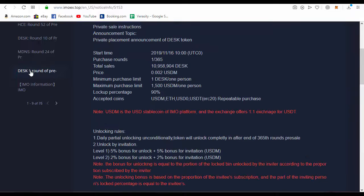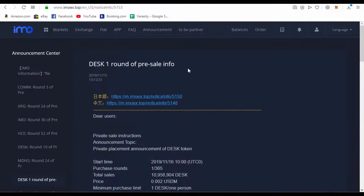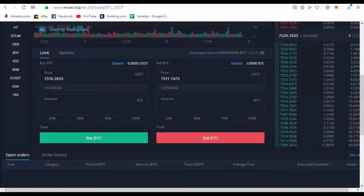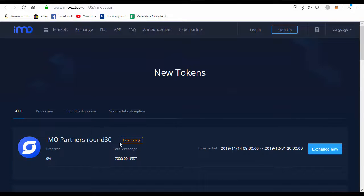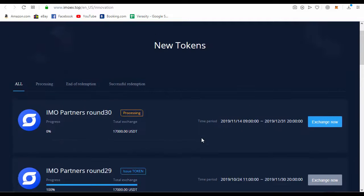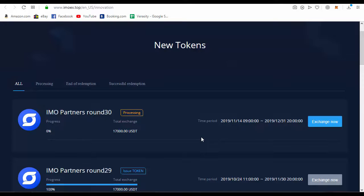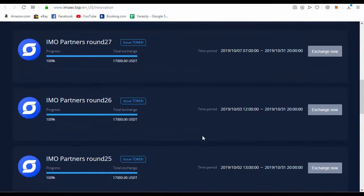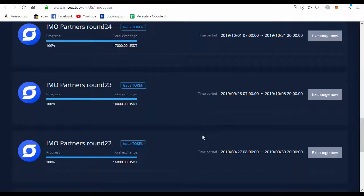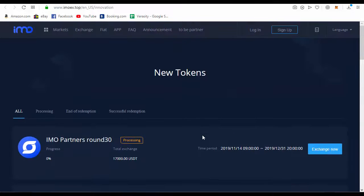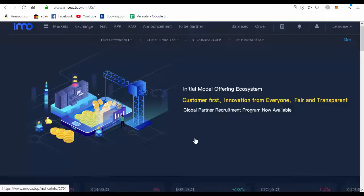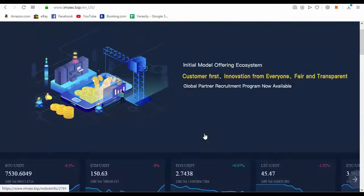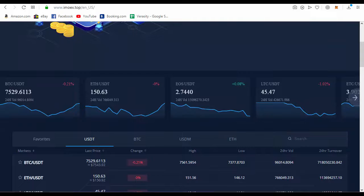This is a wonderful exchange and you don't want to miss it. You can see the partners program, IMO round 30, and different projects adding to this exchange through the IMO partnership program. Join this exchange, this is a very exclusive exchange and will be a big exchange in the future. Thank you very much.